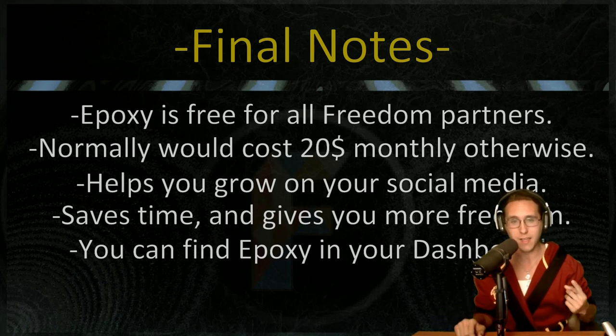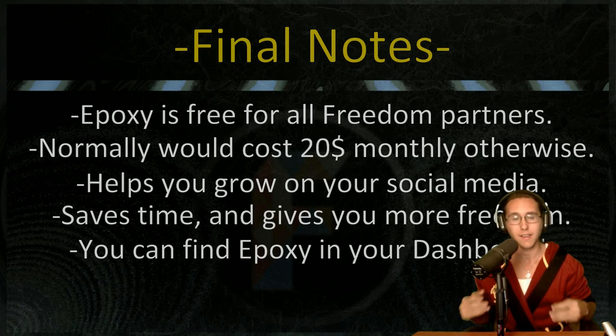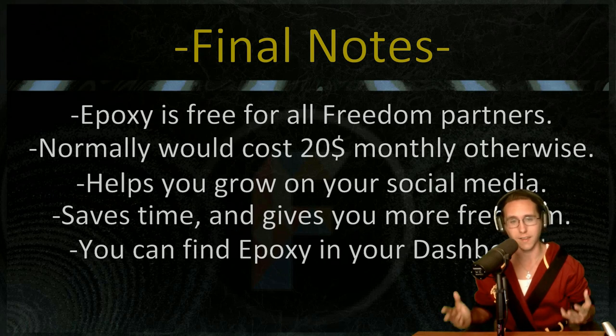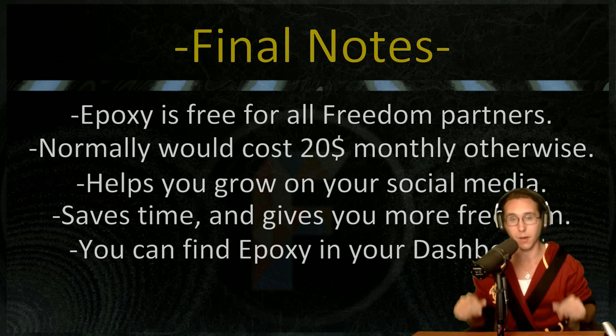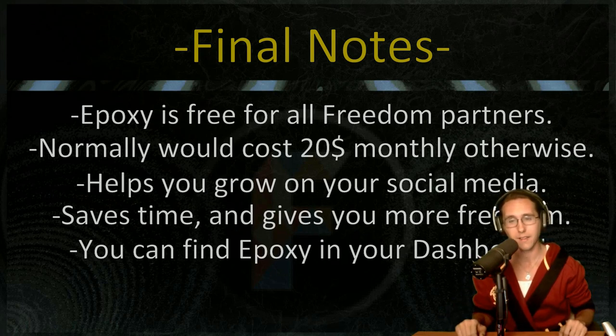It helps you on your social media accounts, more than you would ever imagine. It saves you time, headaches, and heartaches. I can't say it helps your body, but it really helps your mind though.